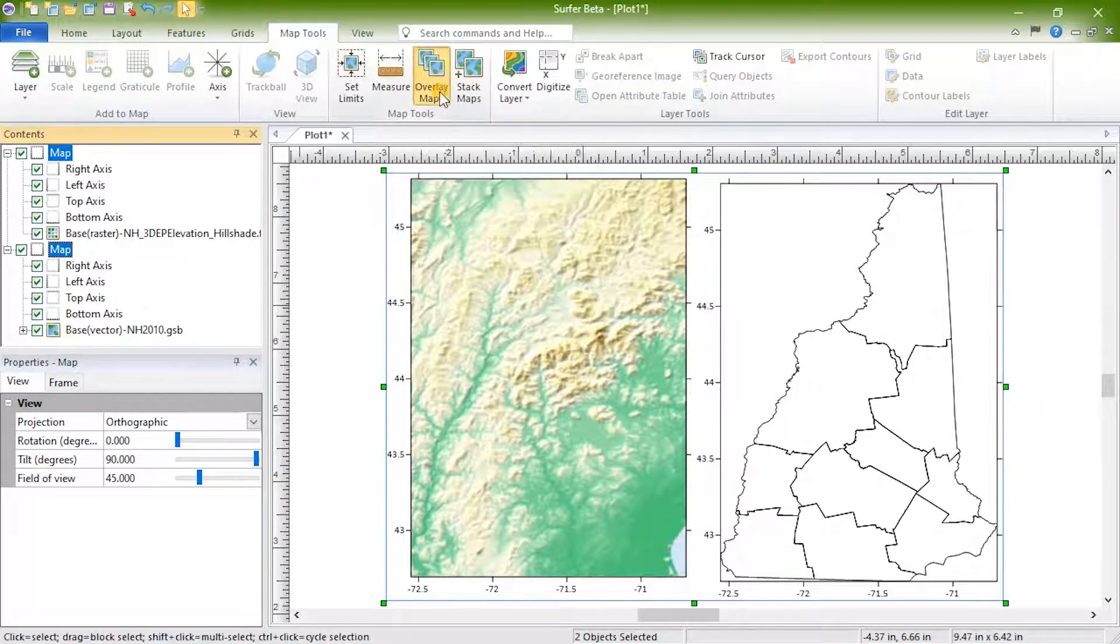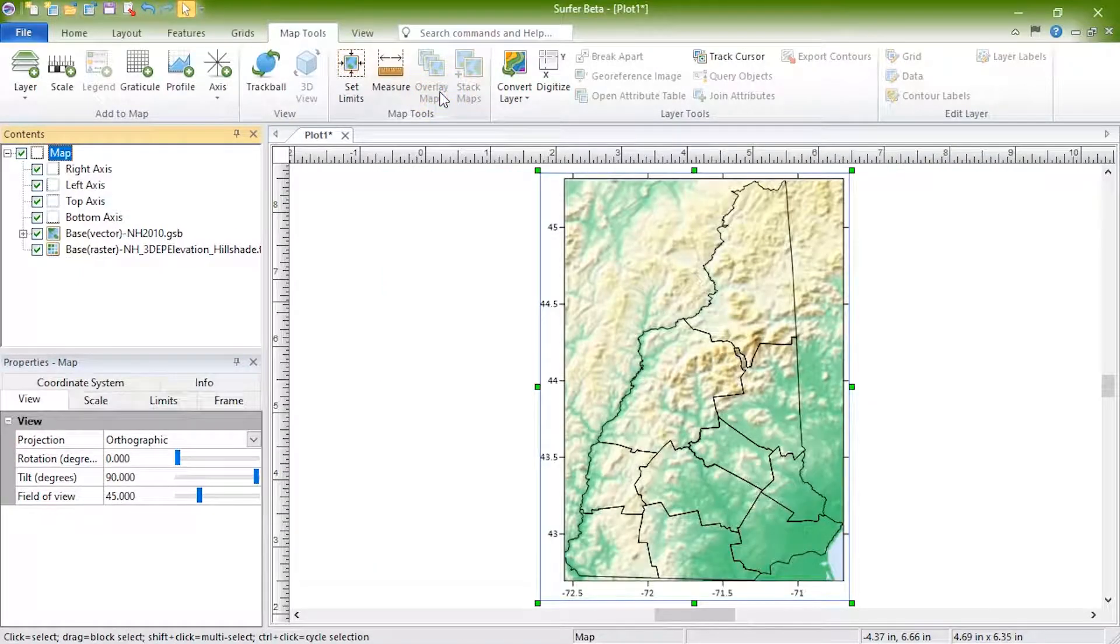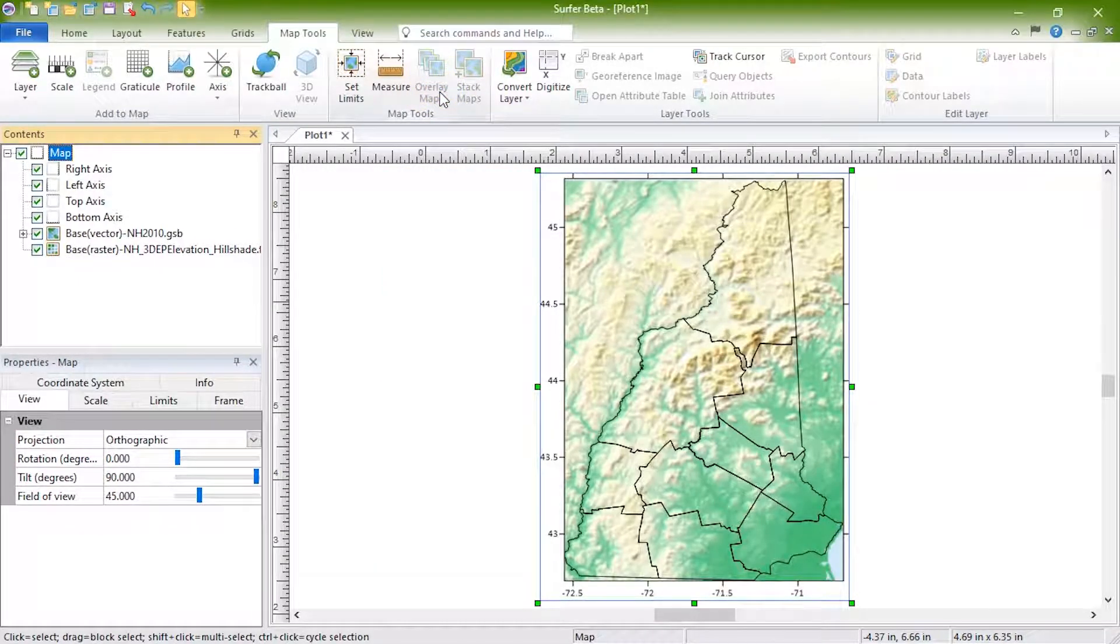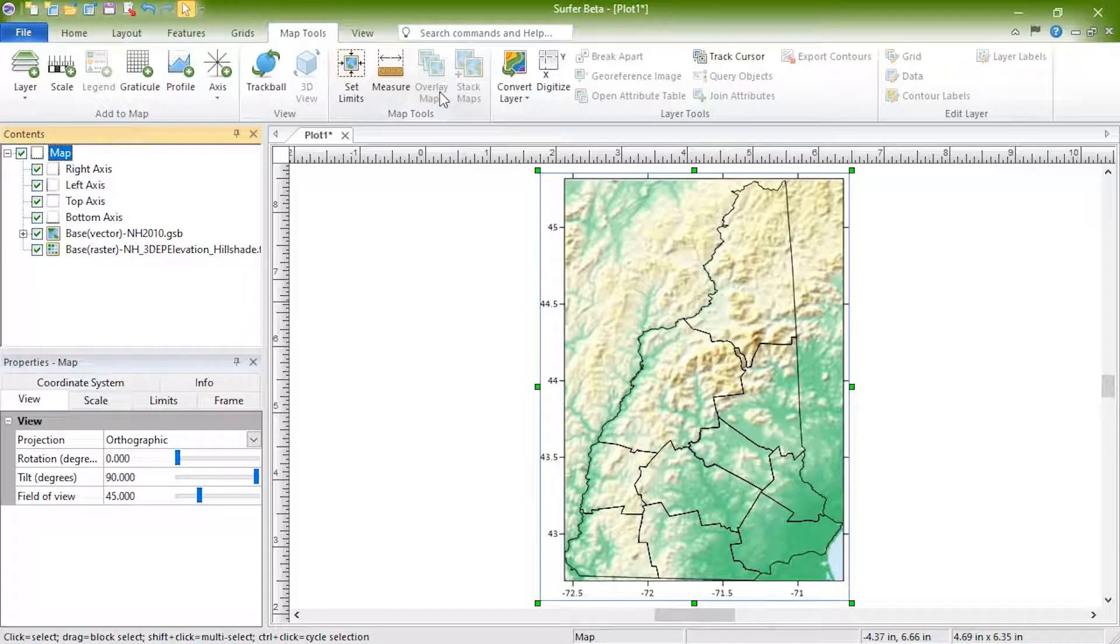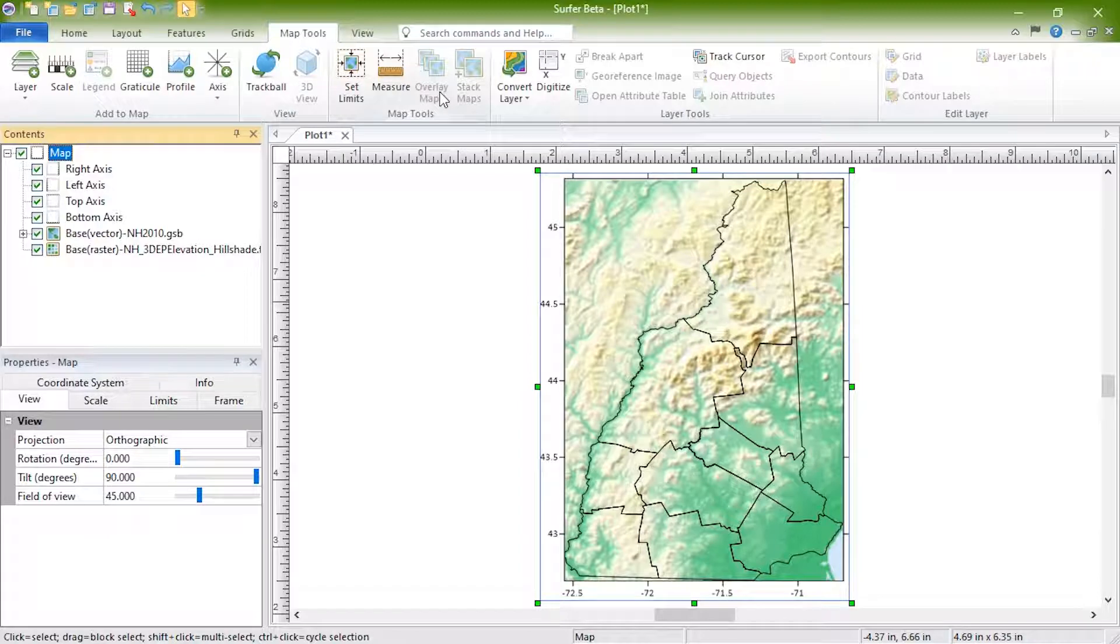Surfer draws the layers in the order they are listed in the contents. If a newly added layer is not visible, click and drag it to the top of the list in the contents to change the drawing order.